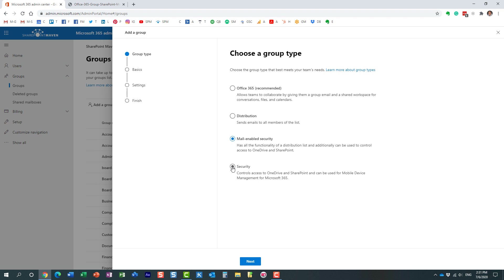A mail-enabled security group is pretty much a distribution list and security group combined together. If you want the benefits of a security group but also want to be able to send an email to the same group of users, you create a mail-enabled security group. The benefit is that you can use it to manage security for files, folders, or a SharePoint site, and at the same time send an email to that same group of users via the distribution list email address. You get the best of both worlds.